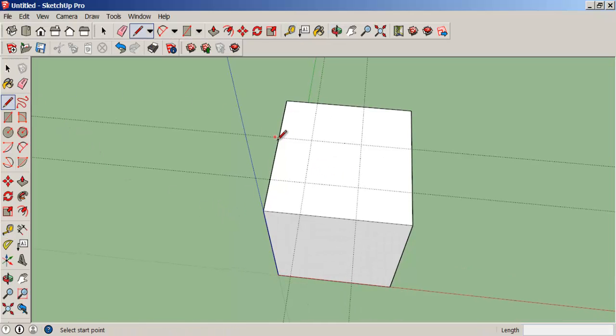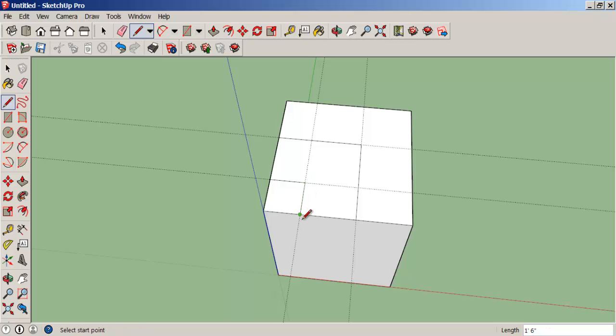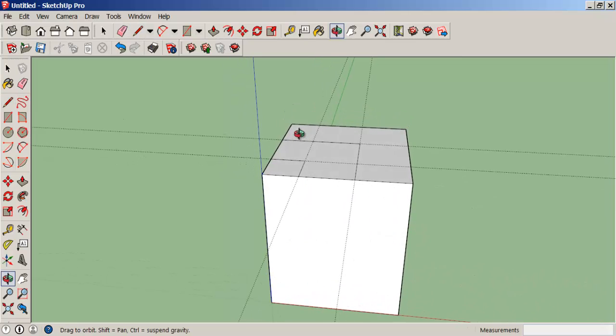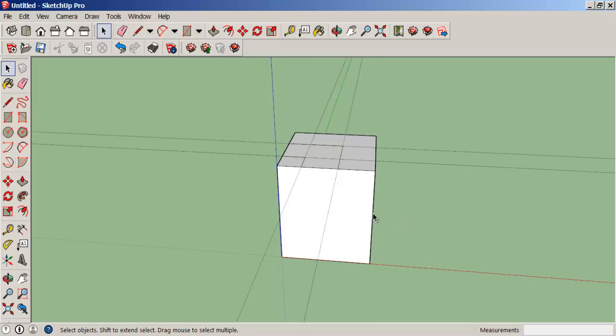And now with the pencil, trace over the guidelines. Next we need some points to use to inference heights.